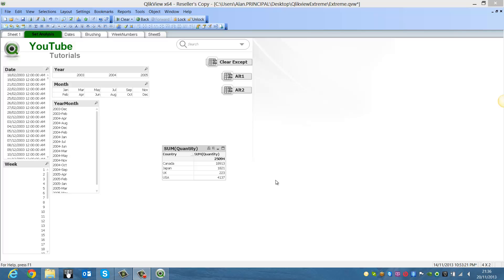Hi folks, in this video I'm going to show you some set analysis on how to disregard selections in a dimension.